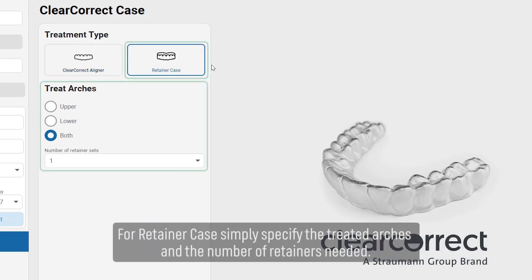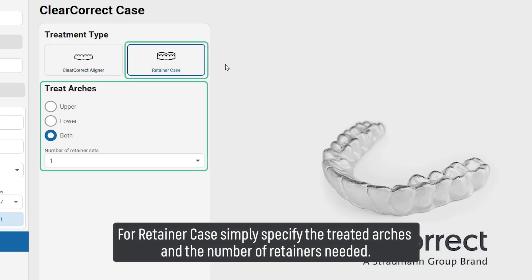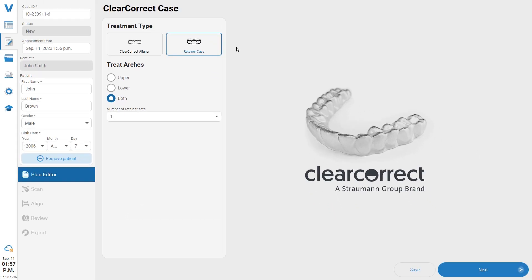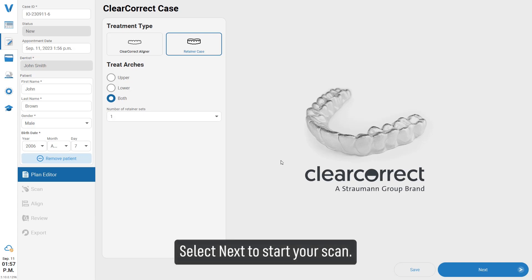For a retainer case, simply specify the treated arches and the number of retainers needed. Select 'Next' to start scanning.